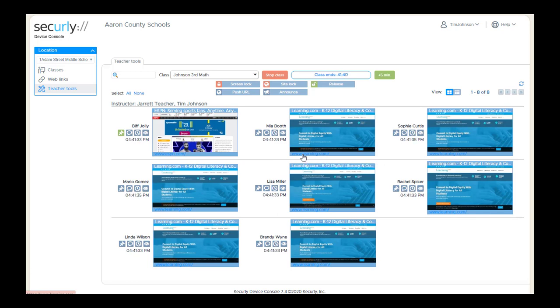So that's pretty much the basics of different views and how to move student thumbnails around on the screen. Thank you.